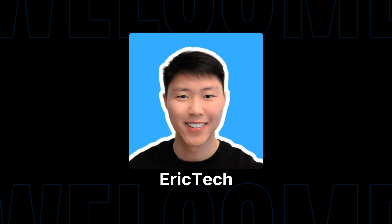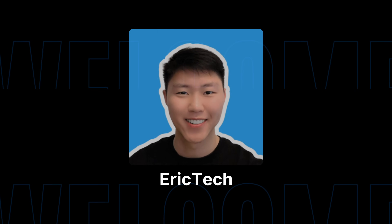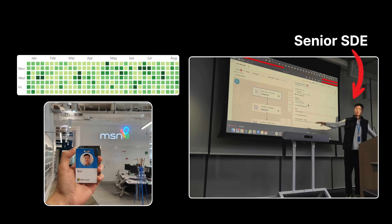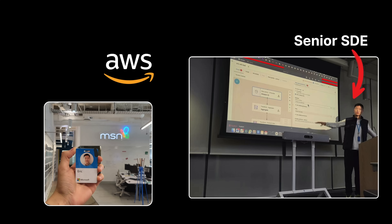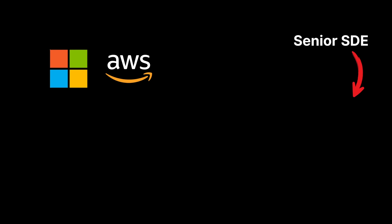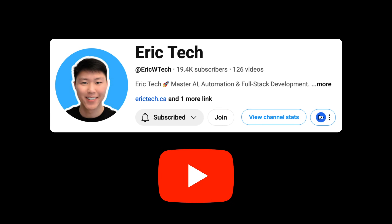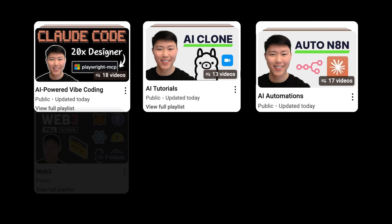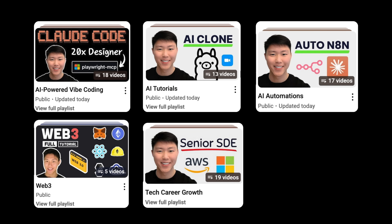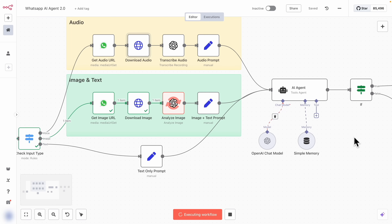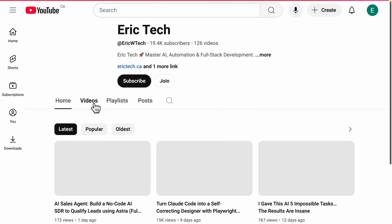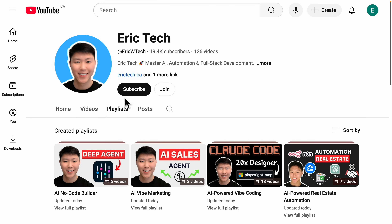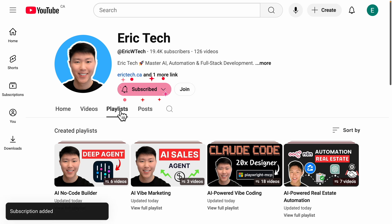Before we jump in, a quick intro for those who are new here. My name is Eric. I have spent years as a senior software engineer at companies like Amazon, AWS, and Microsoft. I started this YouTube channel to share everything I've learned along the way — from AI and coding to automations, Web3, career development, and more — all broken down into practical tutorials that you can actually follow.